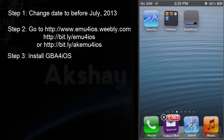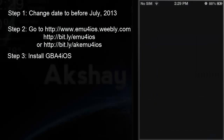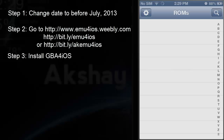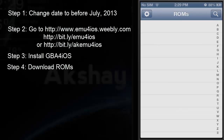Just wait until that installs — it should take no time. Go ahead and open it up. And here is the GBA emulator without the hack.